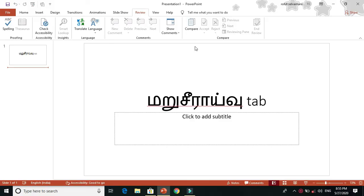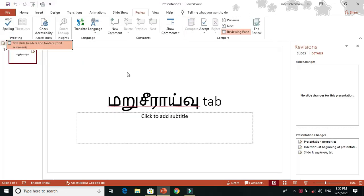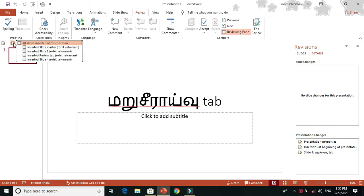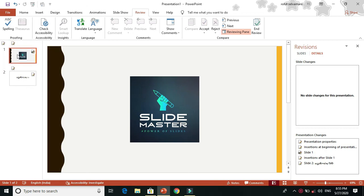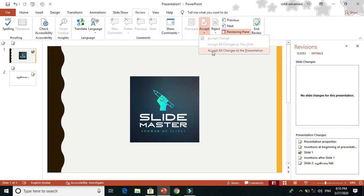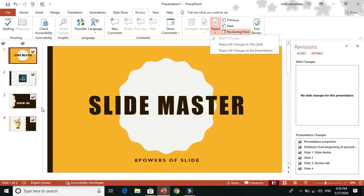To do a Review and Compare, you insert two PowerPoint presentations. Click the Compare option, select the document file, and compare the presentations. You can see what changes have been made. You can accept the slides or accept all the changes. If you want to reject changes, you can reject all the changes as well.